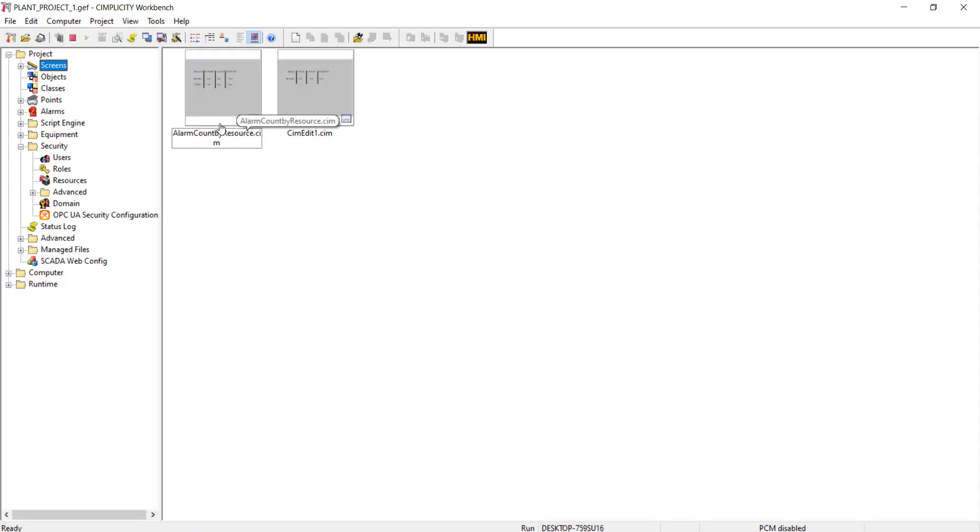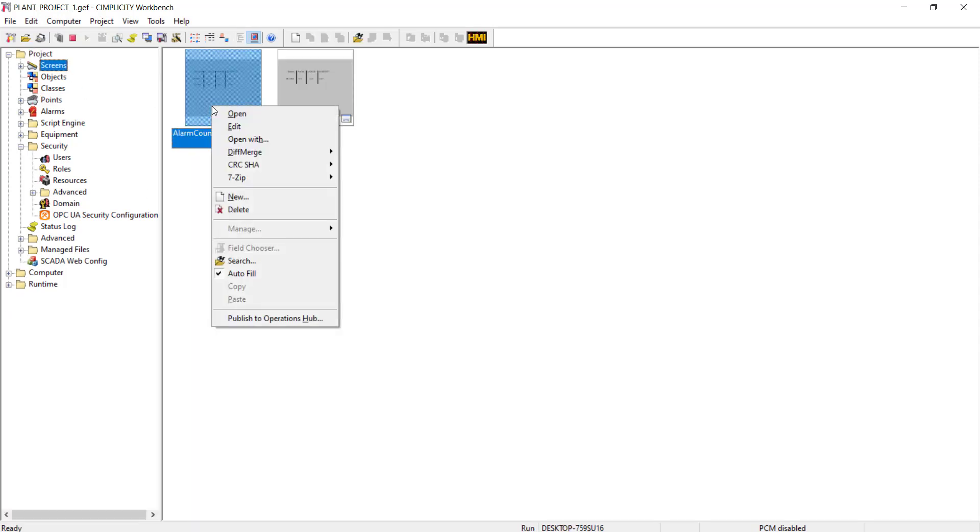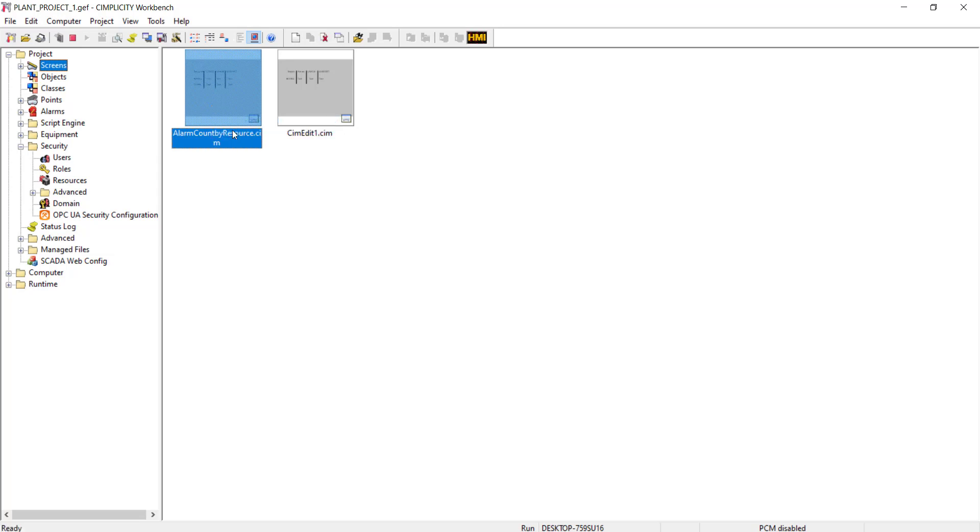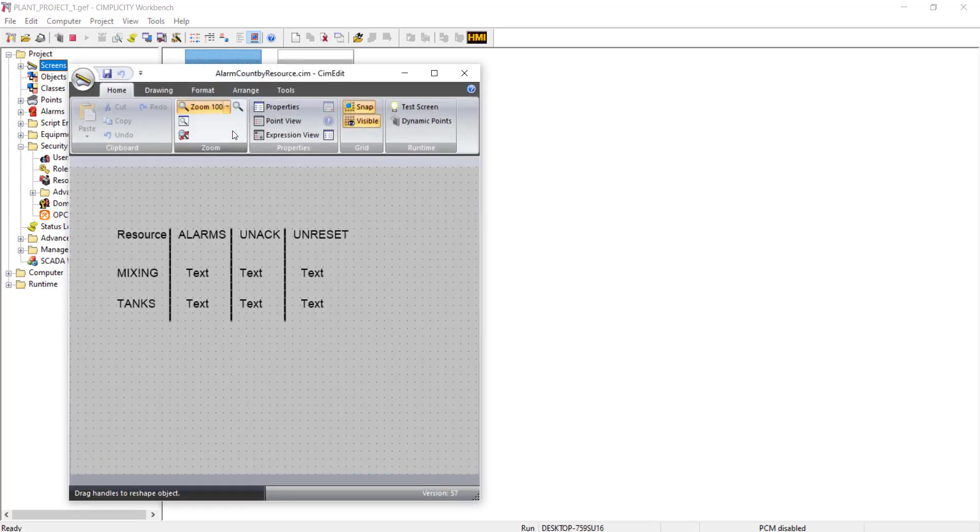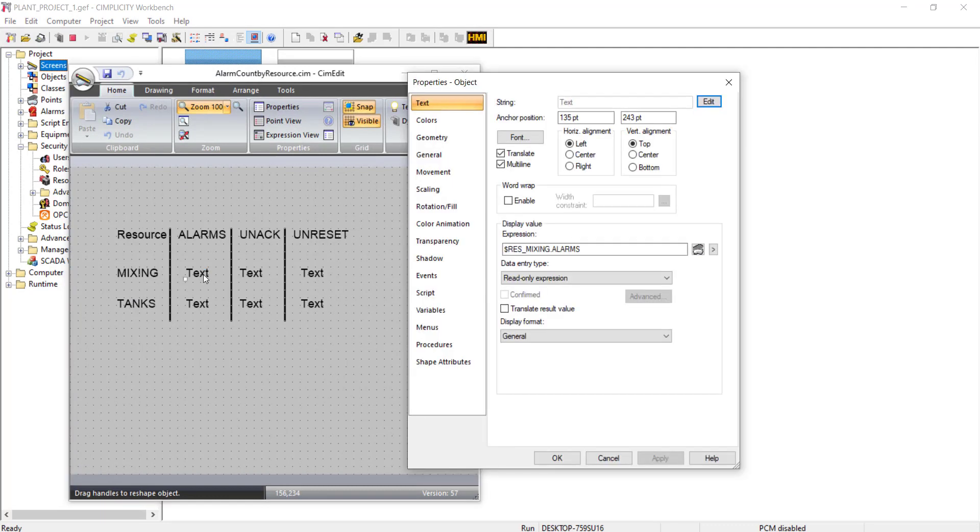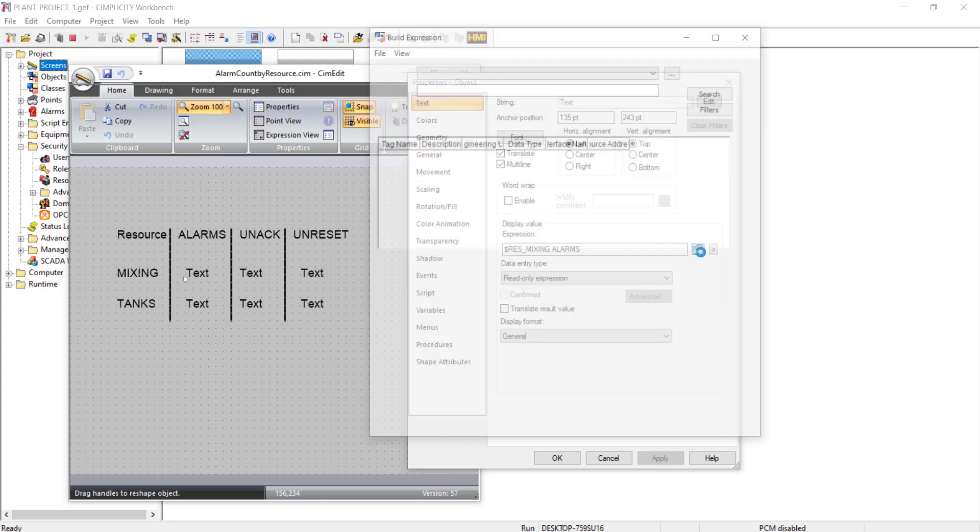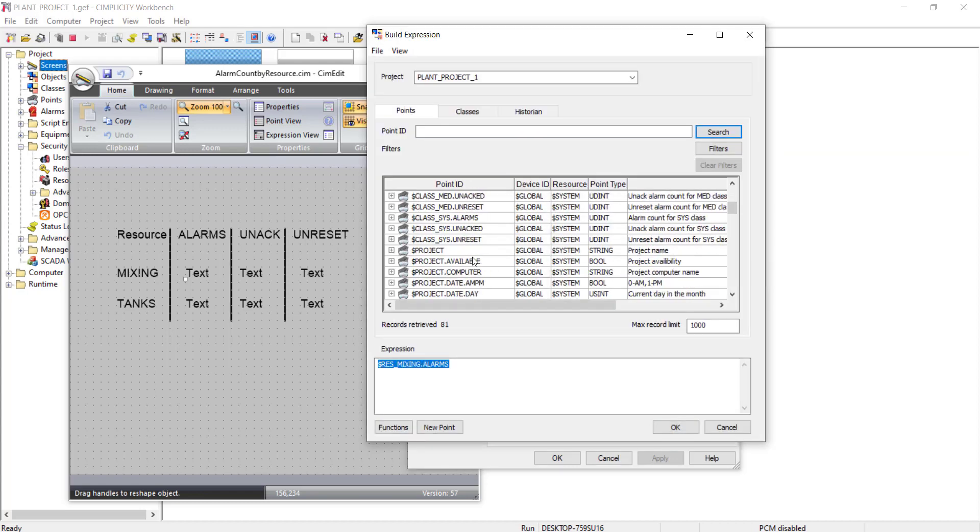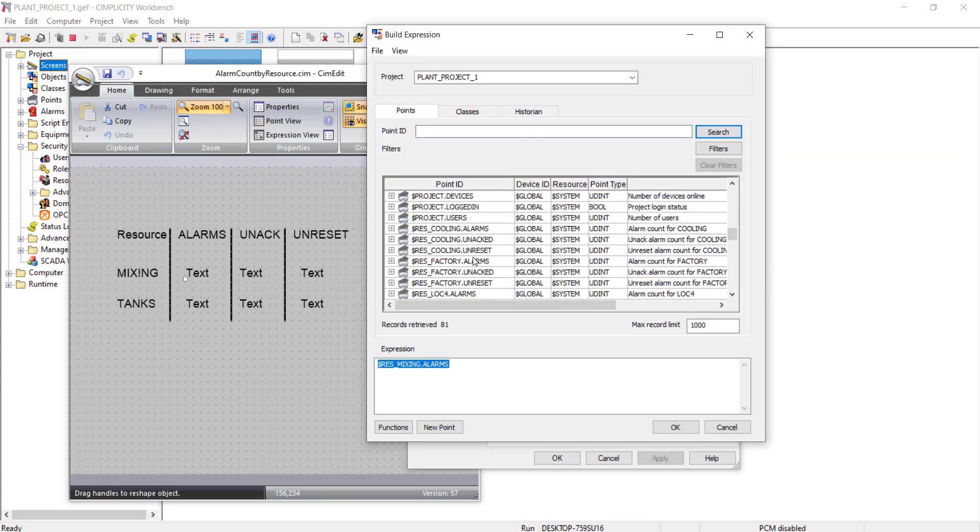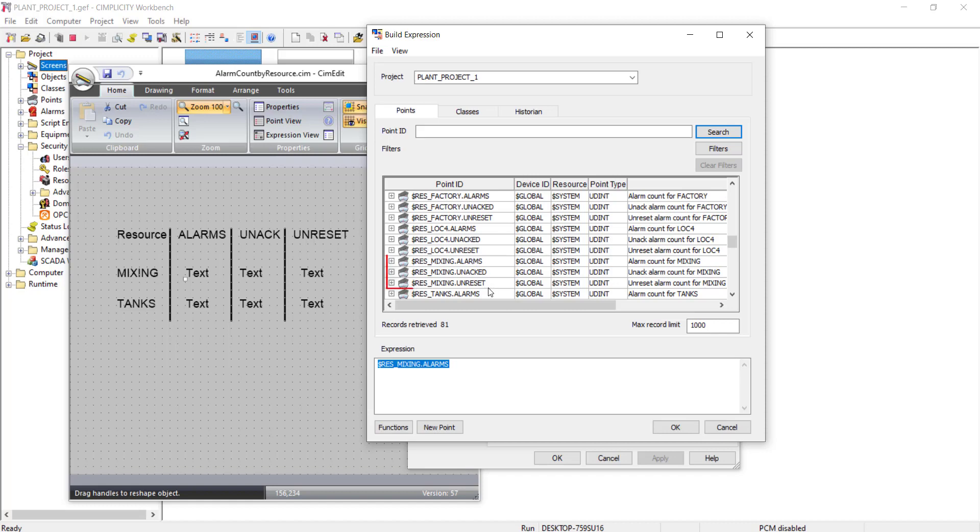So I have created a Simview screen. I want to display the alarm counts for two resources, mixing and tanks. I have used this expression to display the alarm count. You can browse for the system generated counter points for the resource and use them to display the count value.